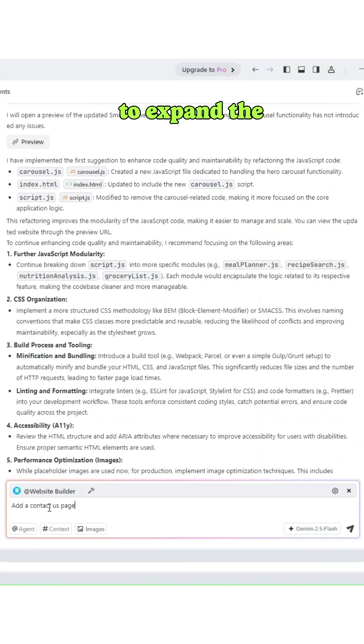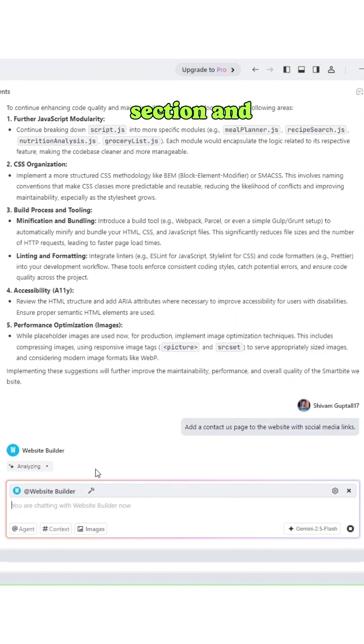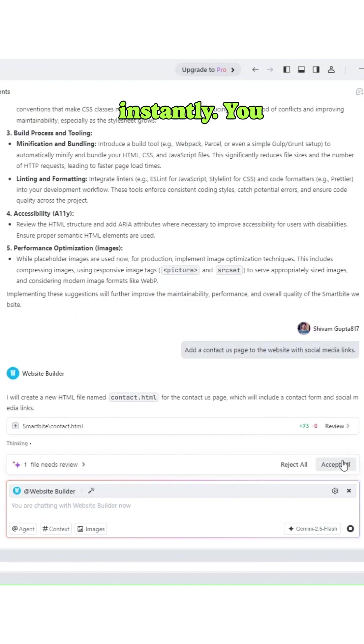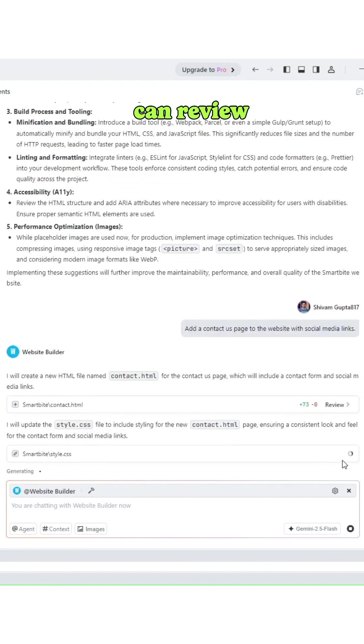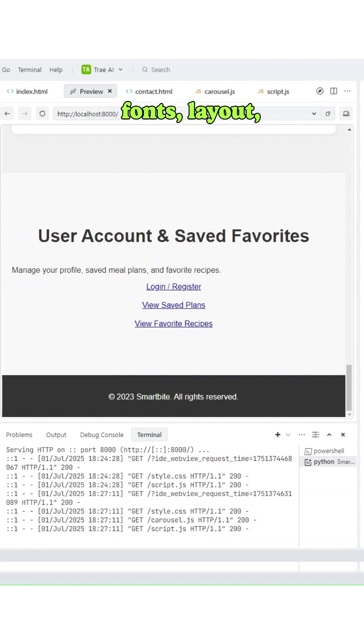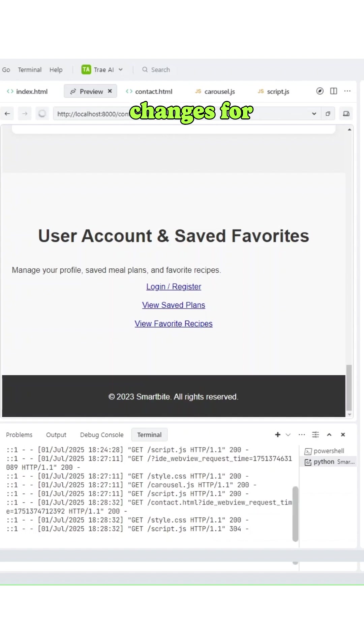Want to expand the website? Just prompt it to add a contact section, and Tray adds it instantly. You can review your website and ask Tray to modify anything—fonts, layout, content—and it makes the changes for you.